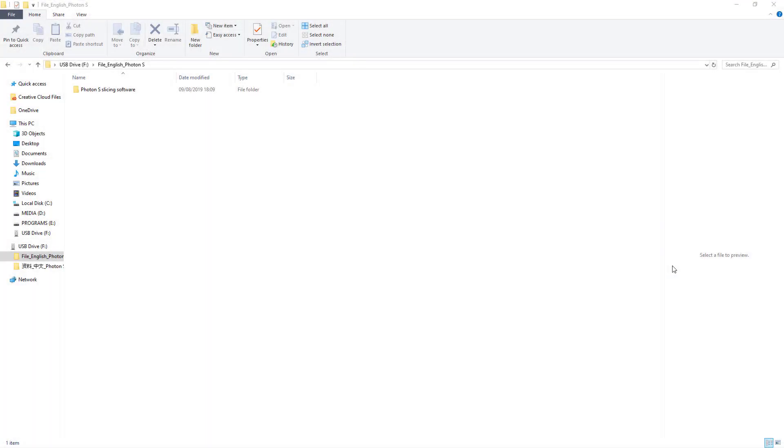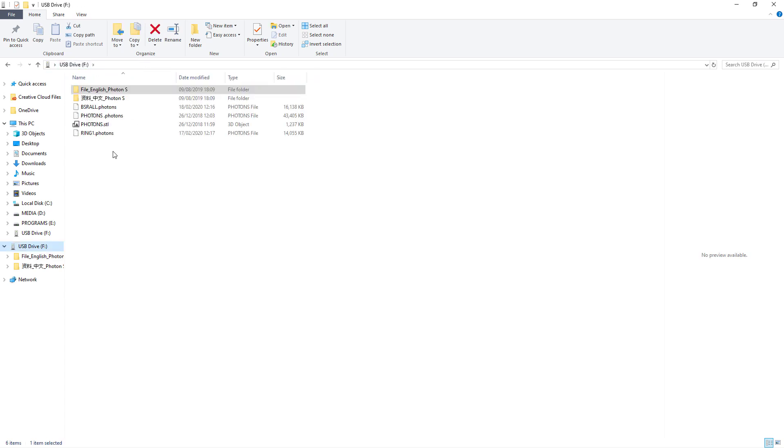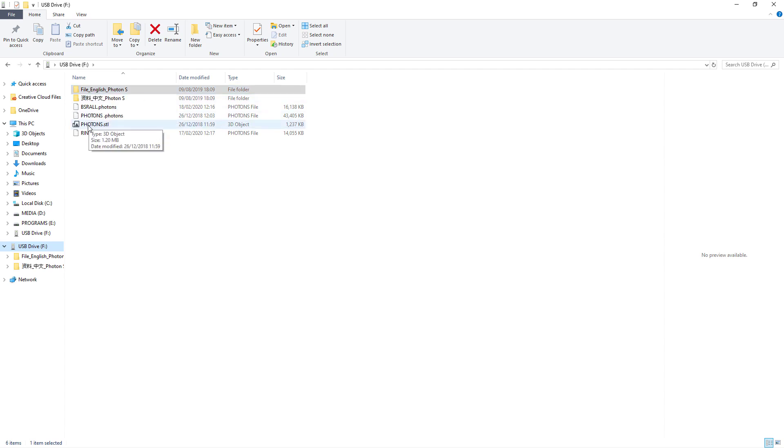Hi guys, when using the Anycubic Photon S you'll get a USB card that contains the files you need to install the slicer software. It includes a test Photon STL file.